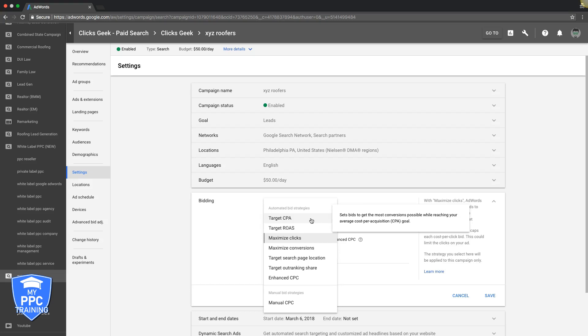Good strategy if you have a healthy budget to spend, I would say over $100, and you have a conversion history in the campaign. This is not good for brand new campaigns. I would just stay away from it.